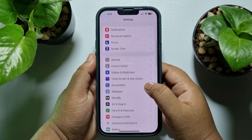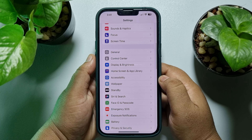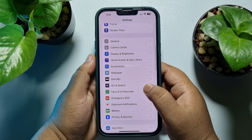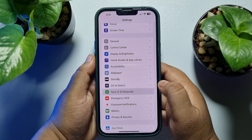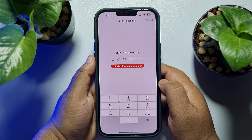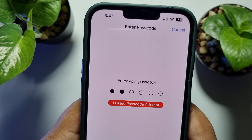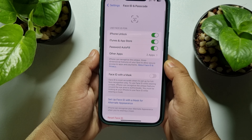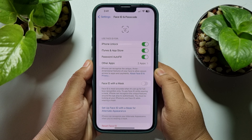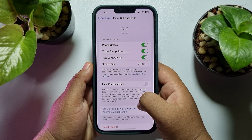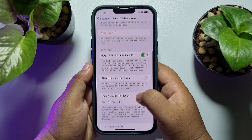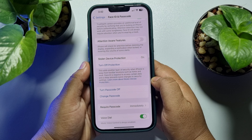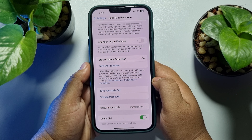Scroll down and tap on Face ID and Passcode. Now enter your passcode. Once you successfully verify it, scroll down and tap on Change Passcode.